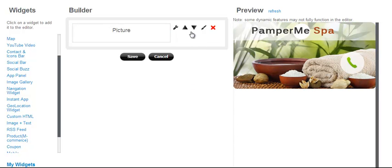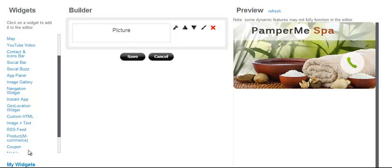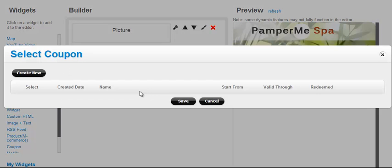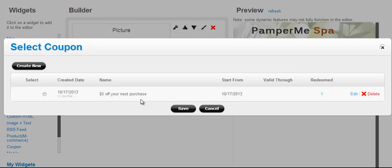They can be dragged up and down. They can be customized with different colors and fonts and things like that. So let's start by adding a coupon. We have a page here with an image widget already added, and we'll add a coupon to the page.